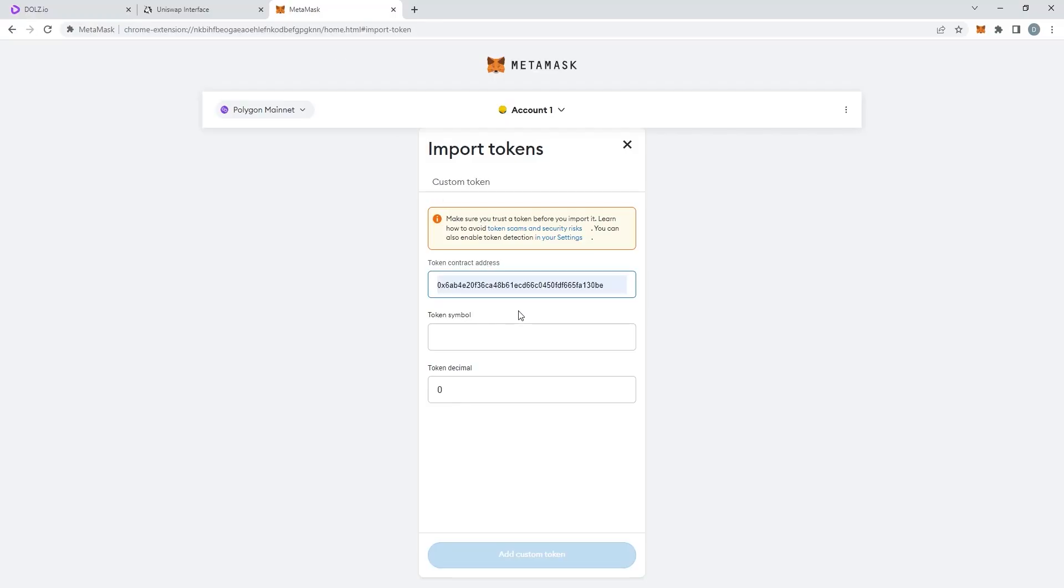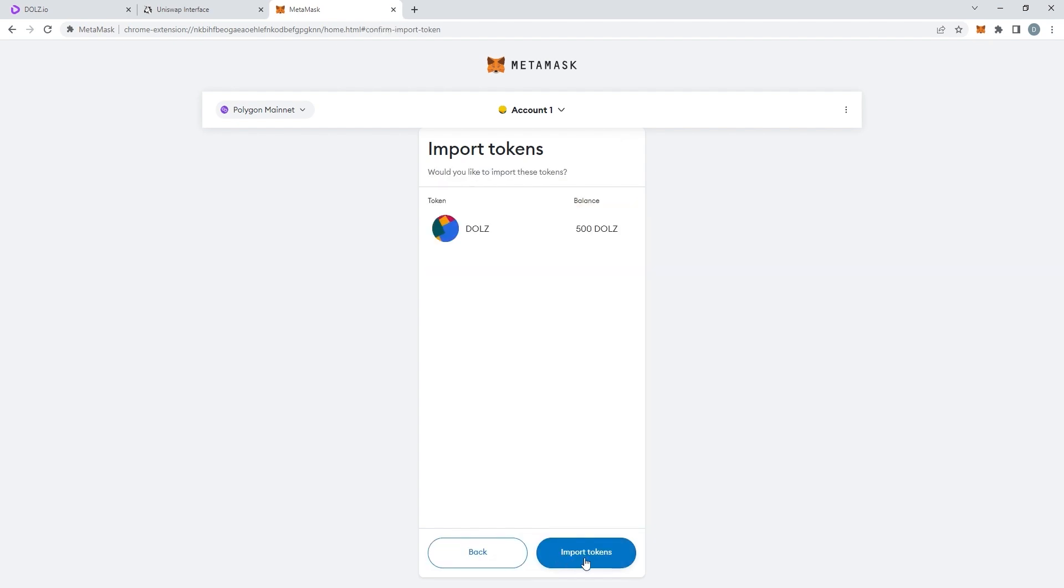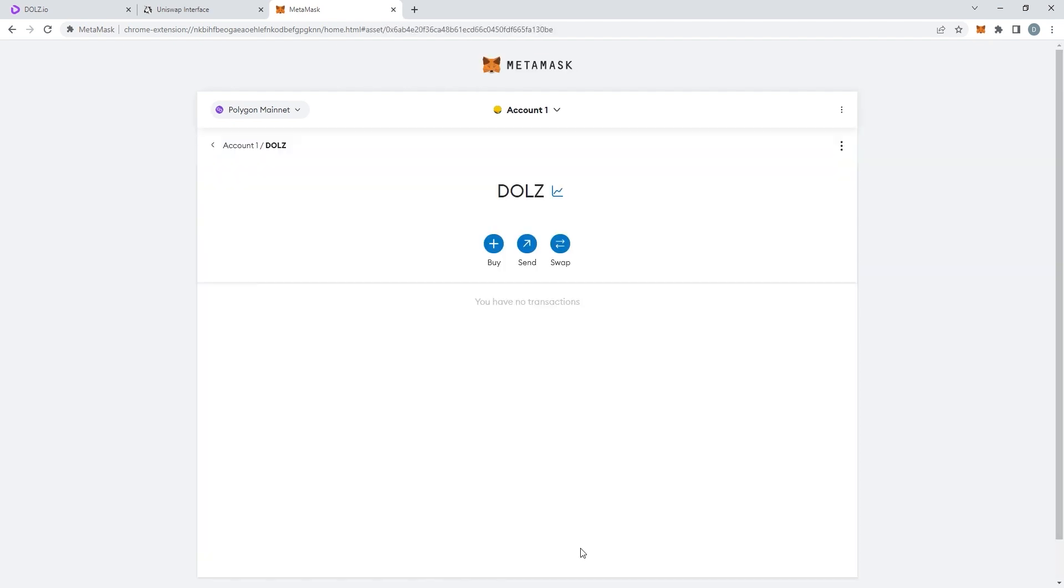Once you do that, the other lines will automatically fill themselves. So, just click on Add Custom Token, Import Token, and there they are.